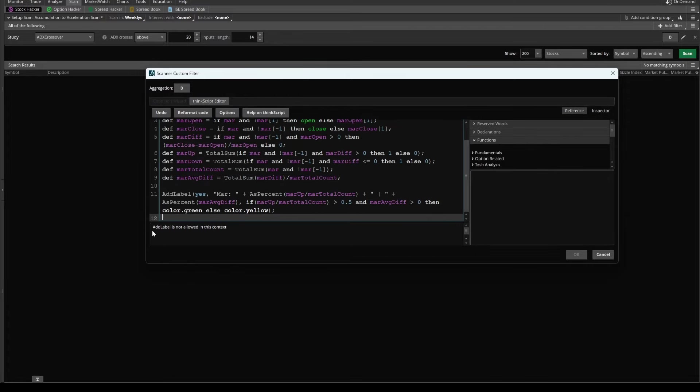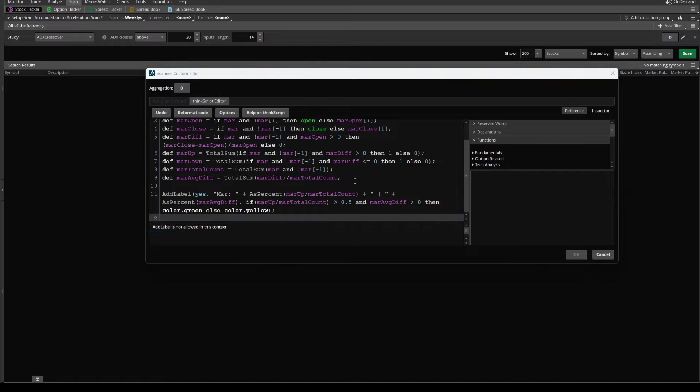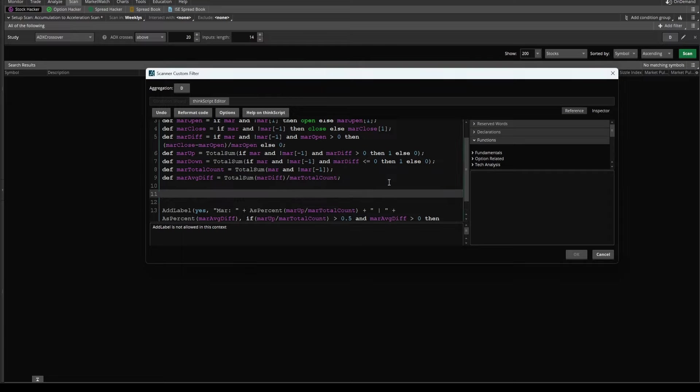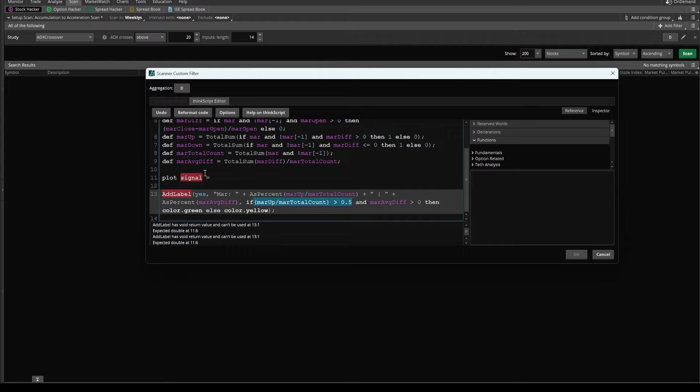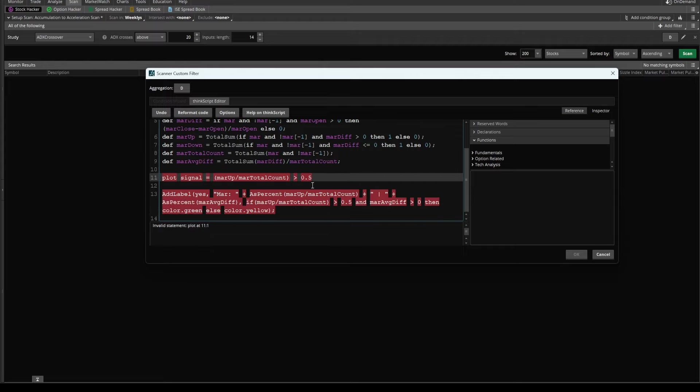Now we'll get an error which says add label is not allowed in this context. We'll fix that in just a second. The add label code is nice to have for a reference for the plot variable that we'll need to create. Let's go ahead and do that. I'll say plot signal. And this is what thinkorswim is going to actually scan for. So here let's add in our two conditions that we said using seasonal analysis. The first was we wanted March to be an up month more than 80% of the time.